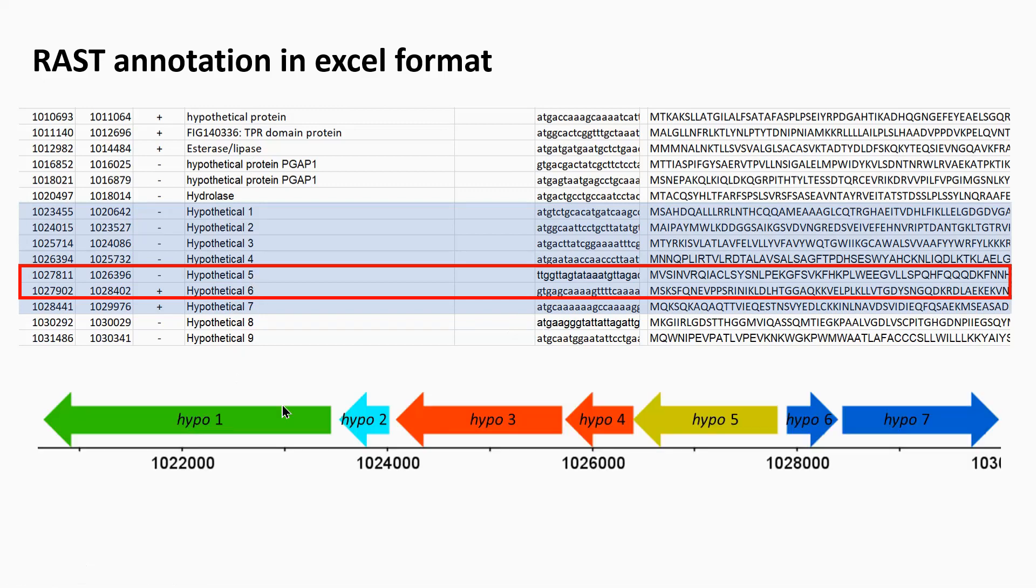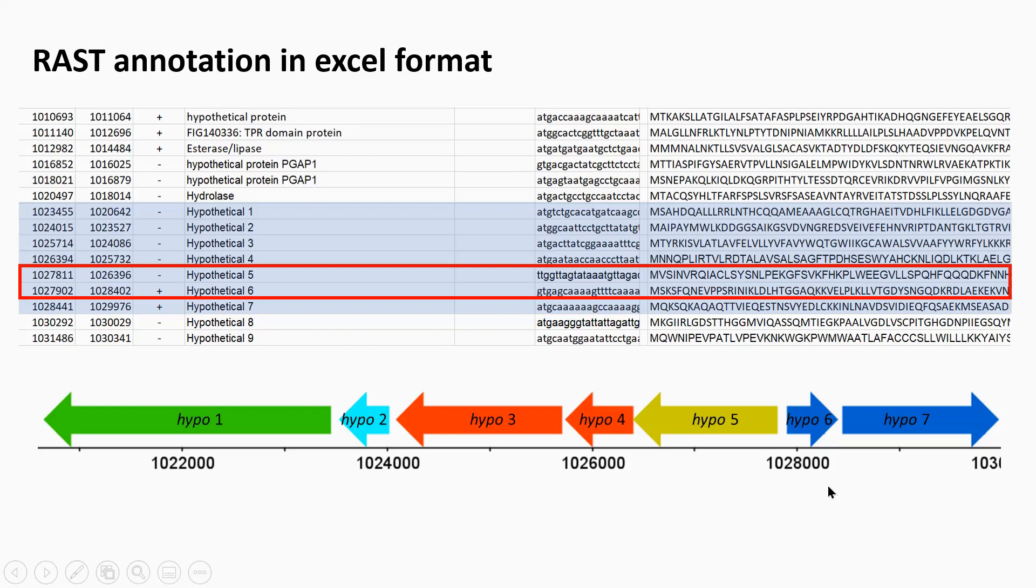I put this information into DNA Plotter just to get a figure for how the genes are arranged. You can see hypothetical gene five is in the opposite direction to hypothetical gene six here. So it's particularly these two out of that cluster that are quite interesting.